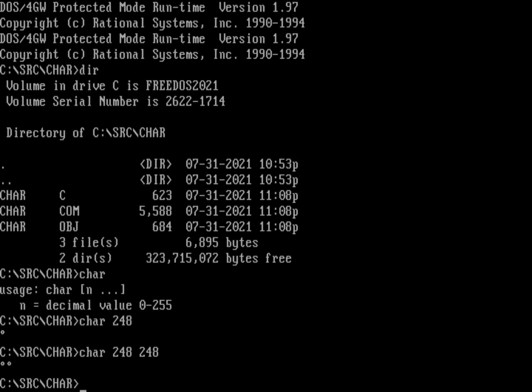A little bit like an eye, and then we'll do char one more test here, char 248 and then we'll do minus one and then 300 and then 248 again. So minus one is obviously outside the value of zero to 255 so I should get a question mark there. And 300 is also outside of the range of zero to 255 so I should get another question mark.